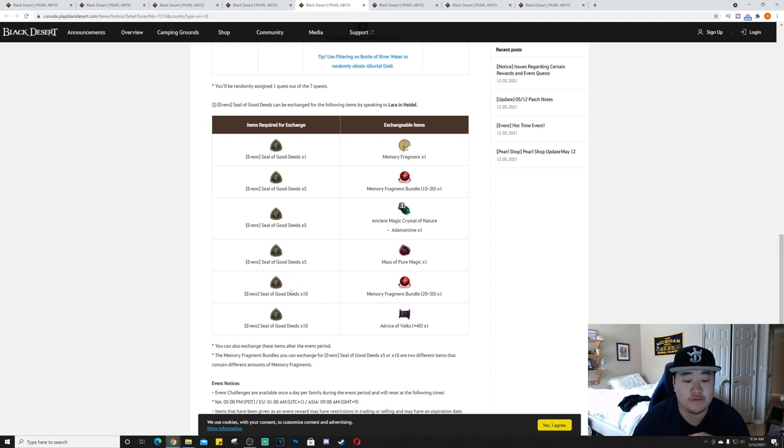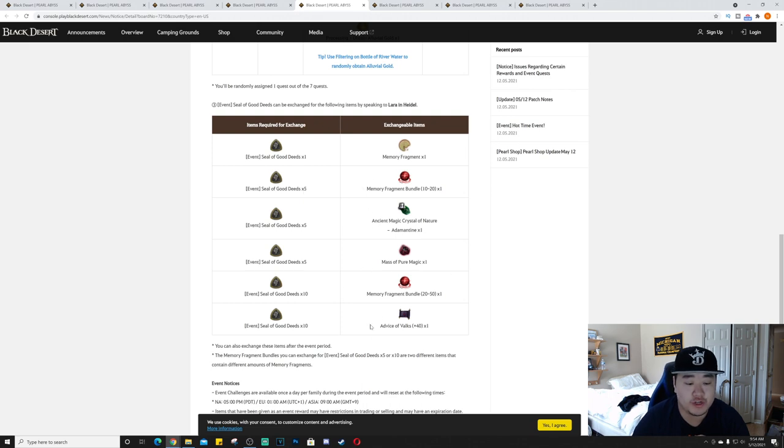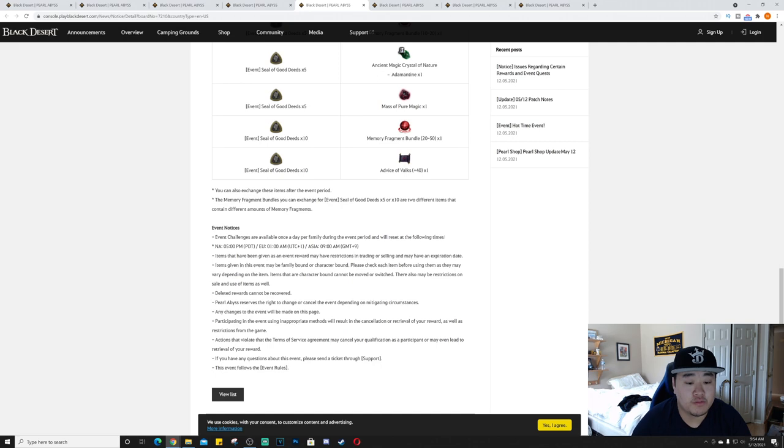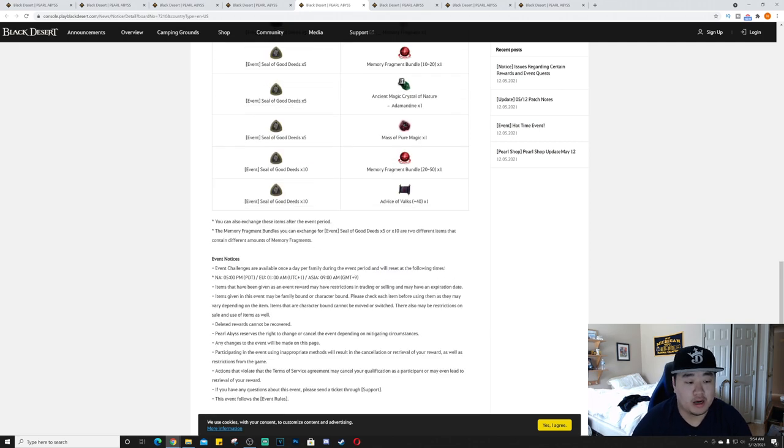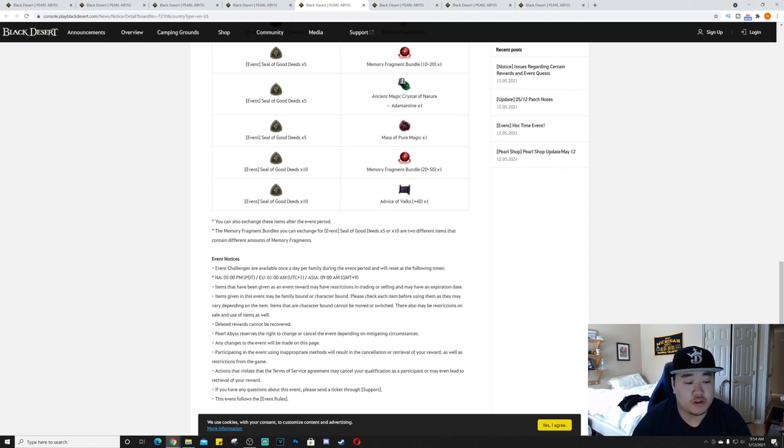One seal of good deed is worth one memory fragment. Seal of good deed times five is worth a memory fragment bundle 10 to 20, so definitely want to get at least five. Times 10 gets you a memory fragment bundle 20 to 50, probably worth taking the risk at 10 because the lowest you're going to do here is the best you can do at 5. You can also get a Valks plus 40.